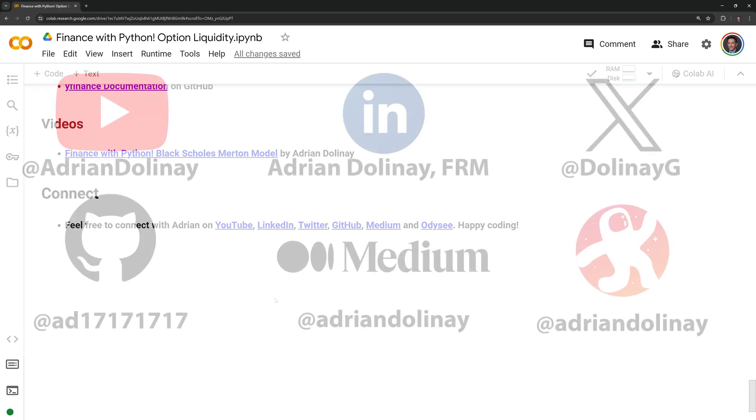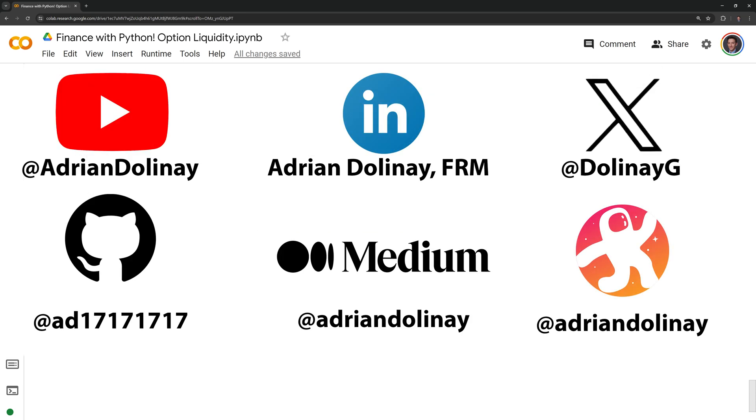If you found the video helpful, feel free to like and subscribe. You can also connect with me on LinkedIn, Twitter, GitHub, Medium, and Odyssey. Thanks again everyone for watching and happy coding.